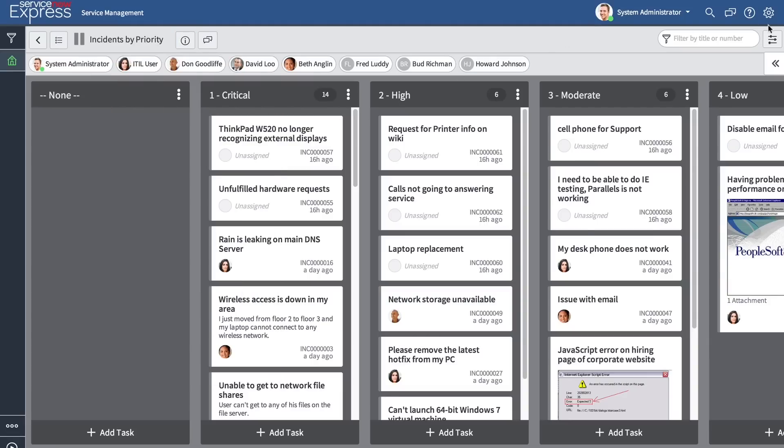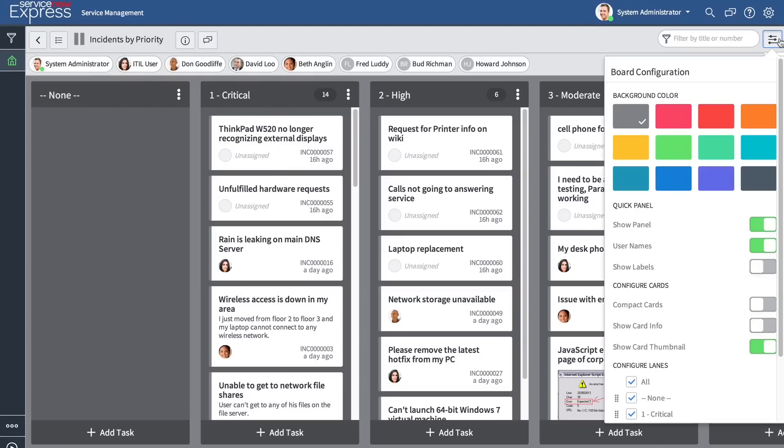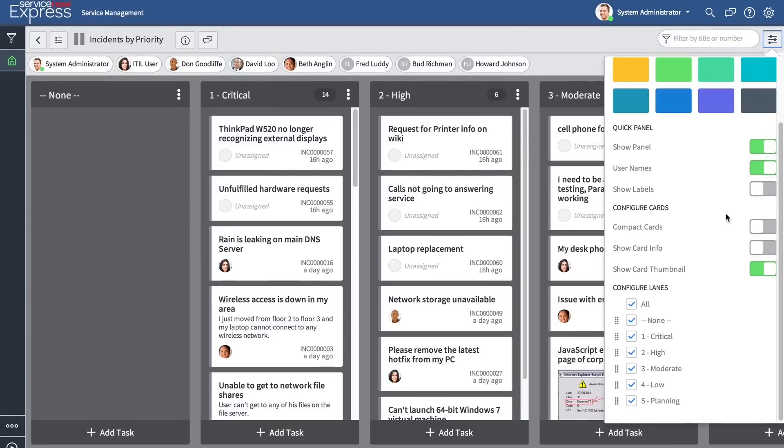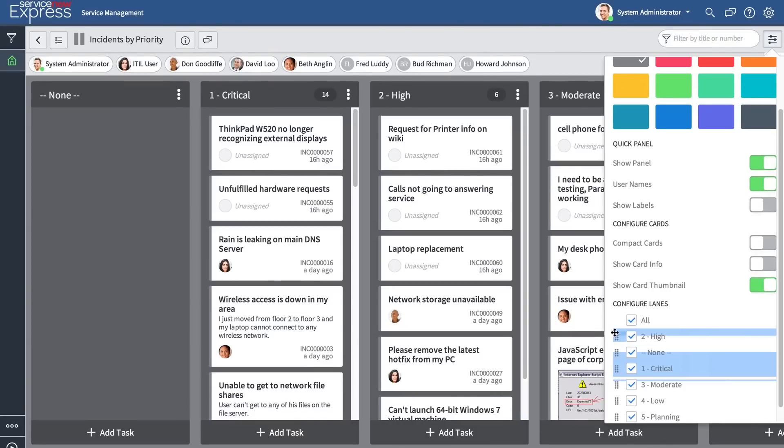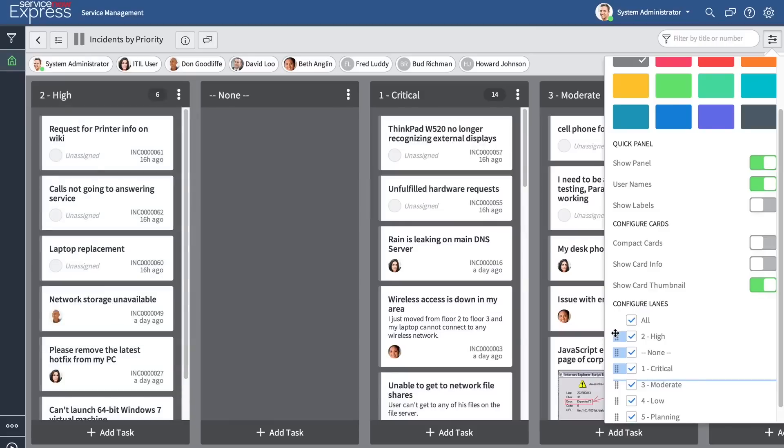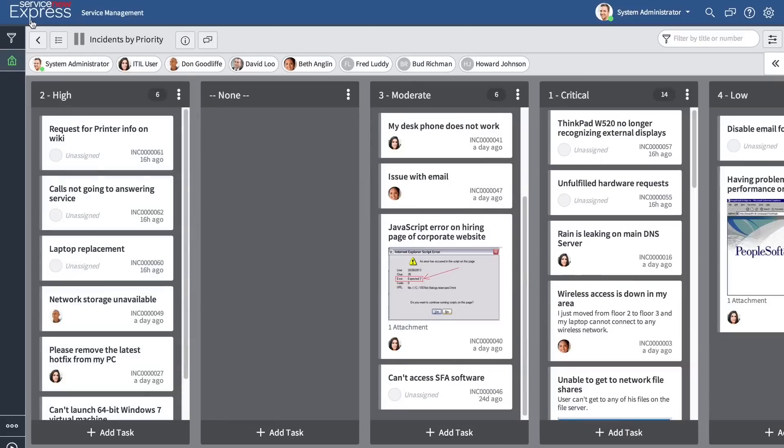In addition, there are a few extra options for the configurations, including the ability to simply drag and drop the location of lanes. And finally, there have been slight tweaks to the Knowledge application to make it even simpler to use.